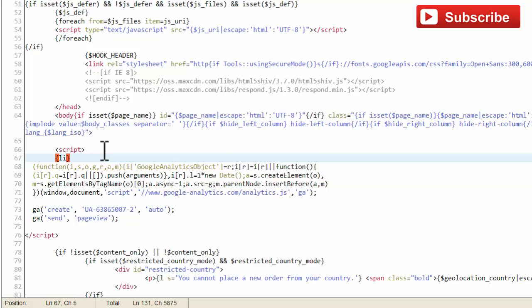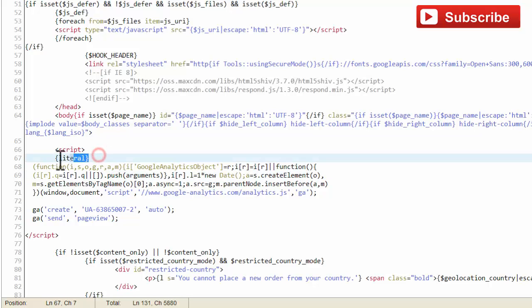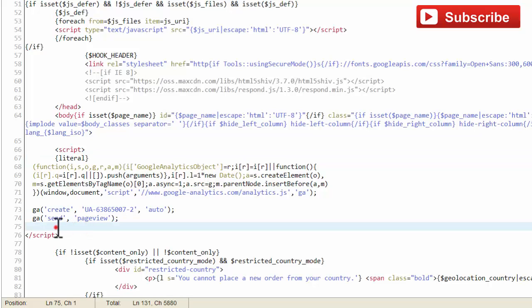And close this literal tag just before the closing script tag.